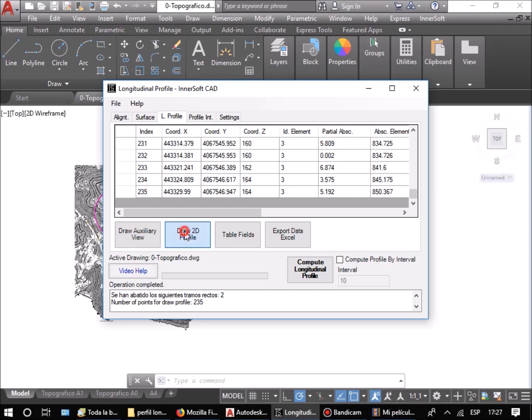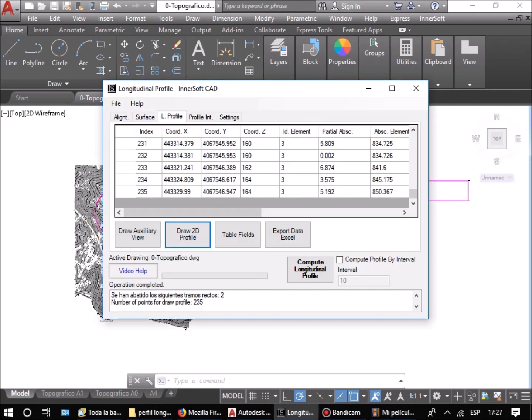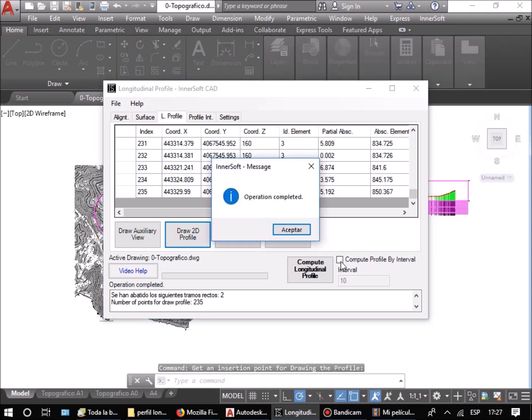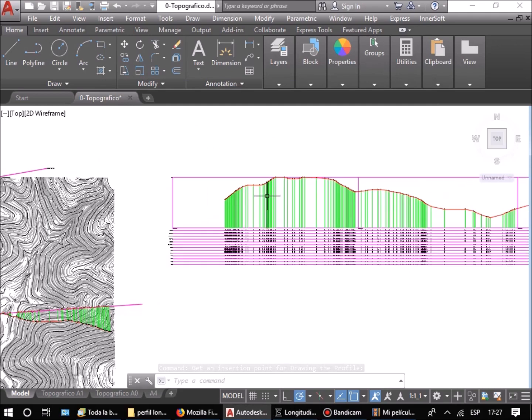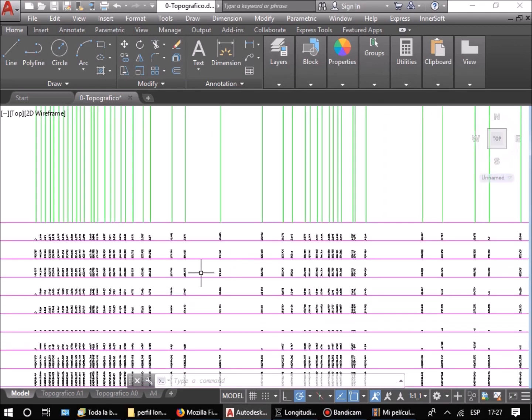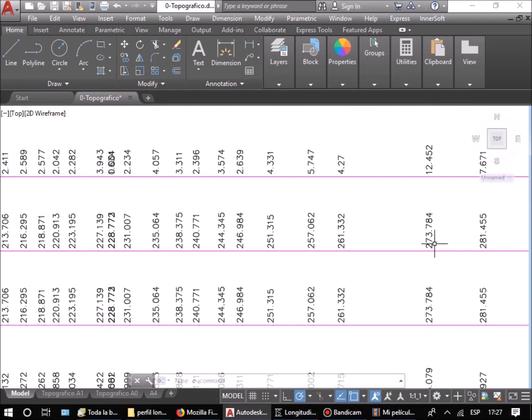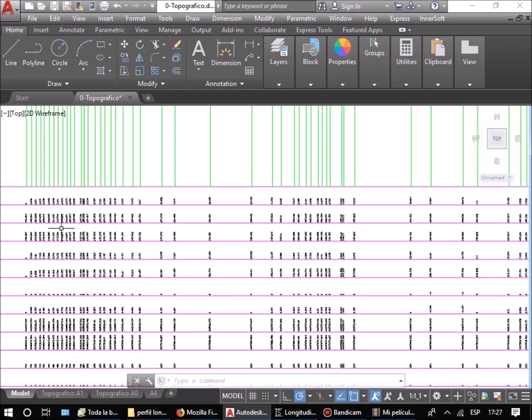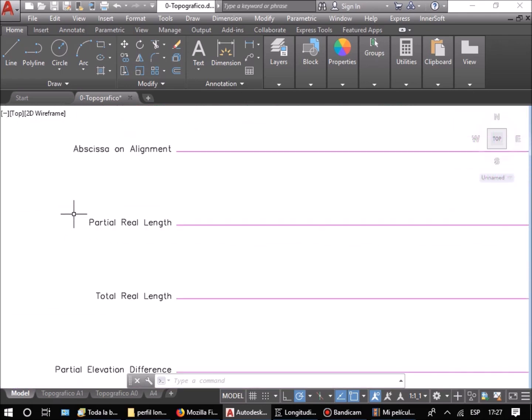By pressing the Draw 2D Profile button, the software will prompt for a point to draw the section on the AutoCAD screen. This profile includes all sections of the axis, both straight and curved. The table with all the data of the section is also drawn under the profile.